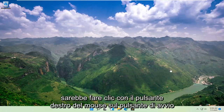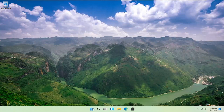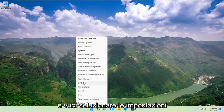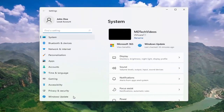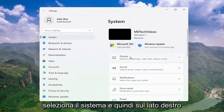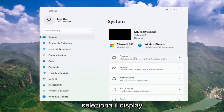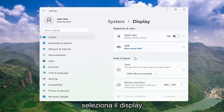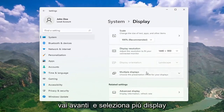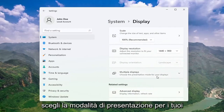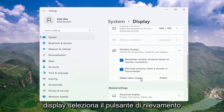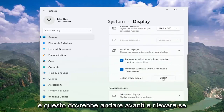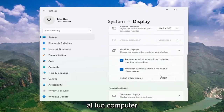Right click on the start button and select Settings. Select System, and then on the right side select Display. Go ahead and select Multiple Displays, choose the presentation mode for your displays, and then select Detect Other Display. Select the Detect button, and this should go ahead and detect if there are any other monitors connected to your computer.